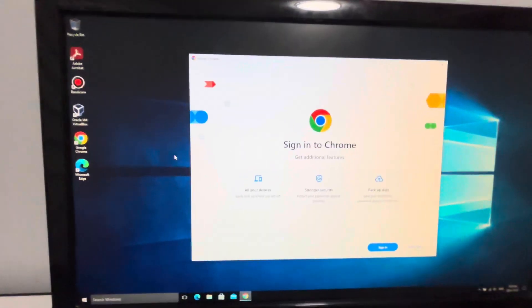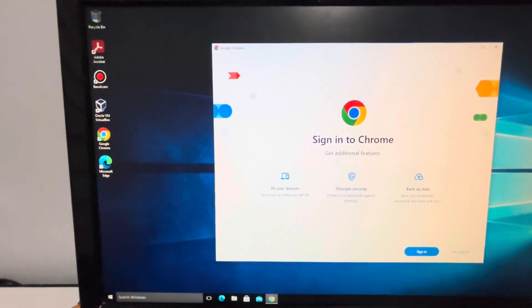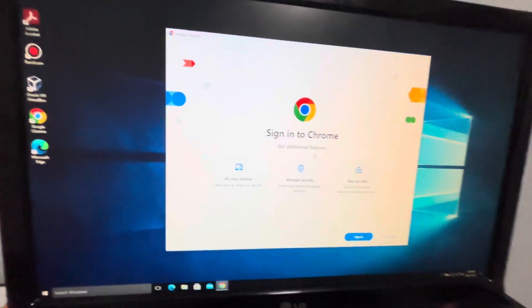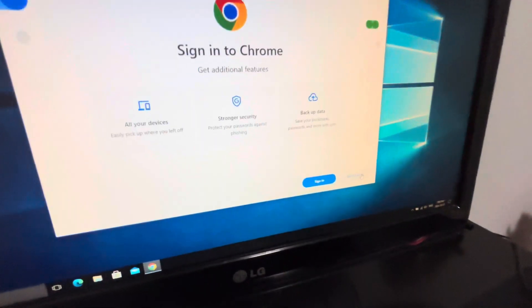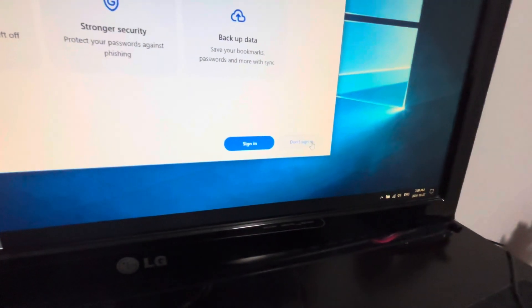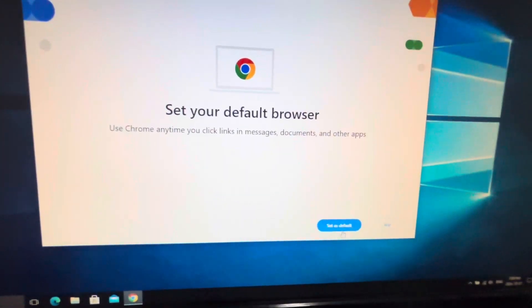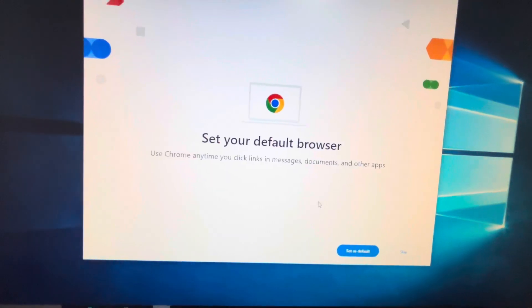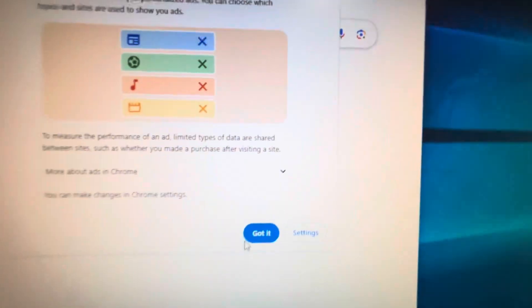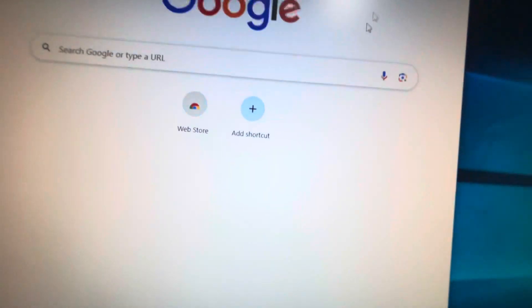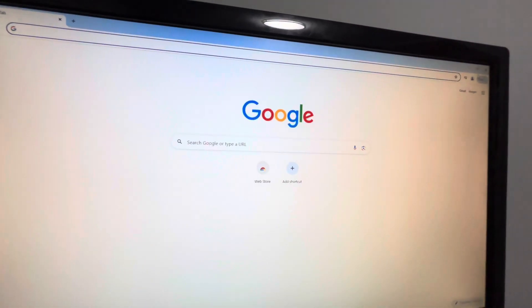For Google Chrome, when you first open it, it will let you sign into Chrome for additional features. If you don't have an account you can click 'Don't sign in.' You should press 'Set as default' if you want, but I'm going to click Skip, then click 'Got it,' and there we go — Chrome is set up.